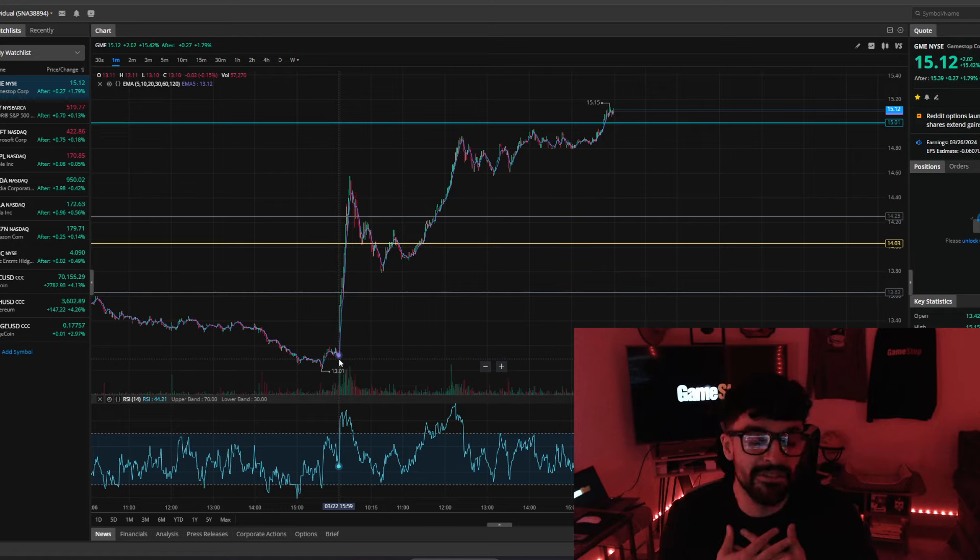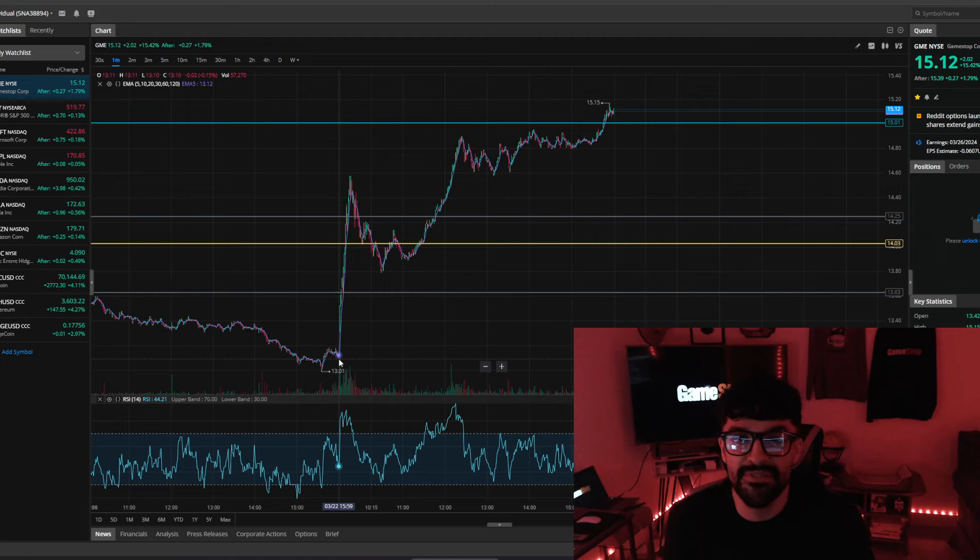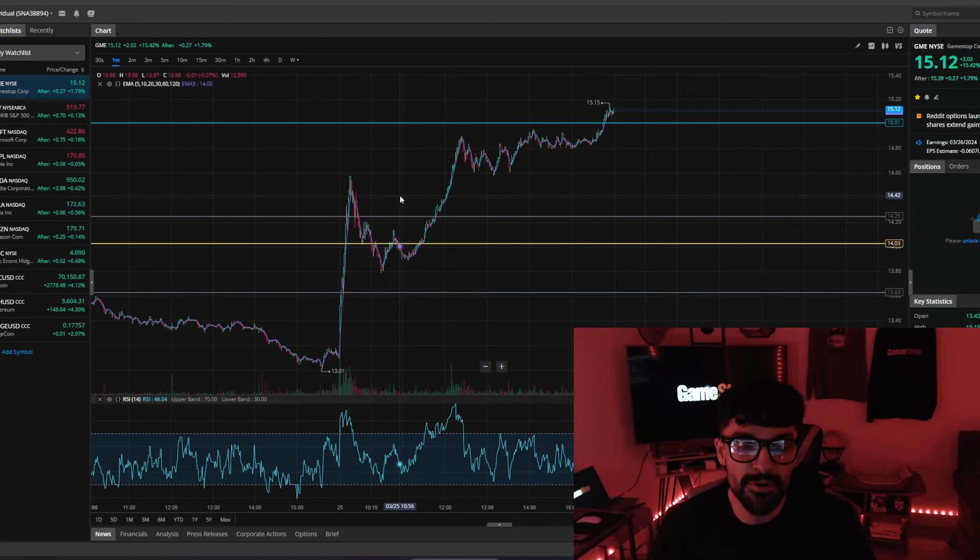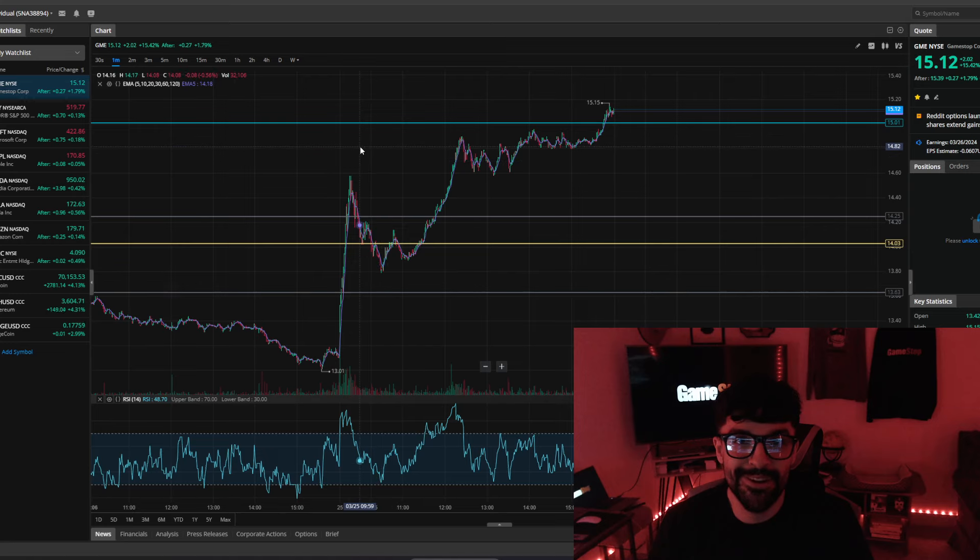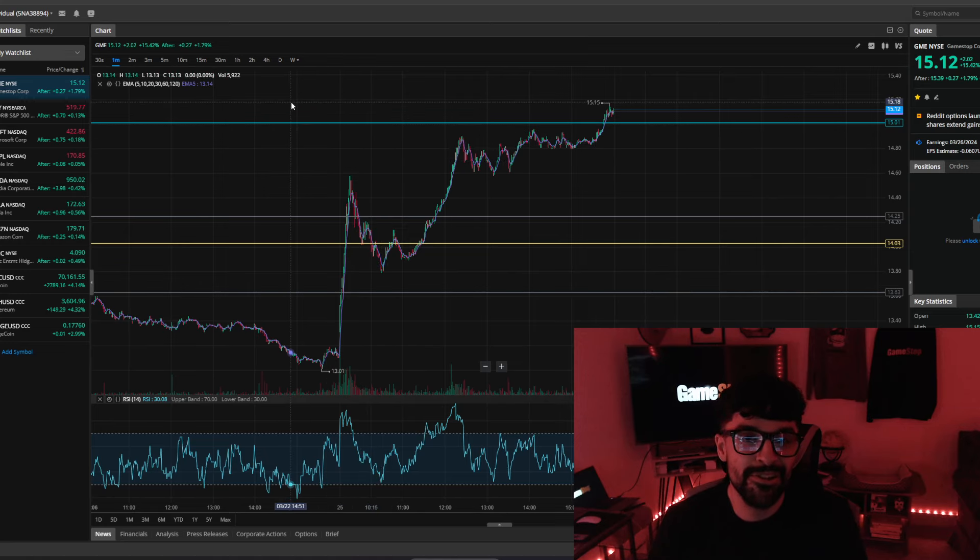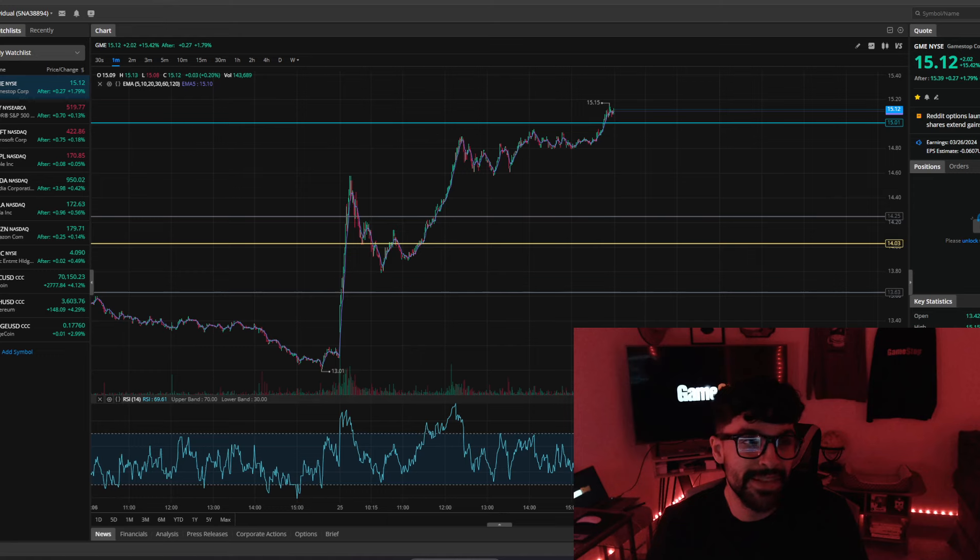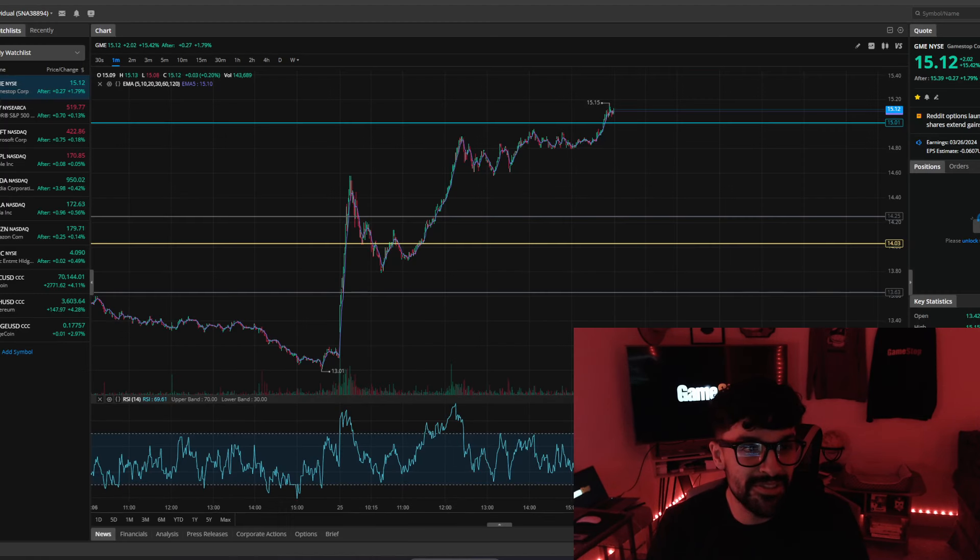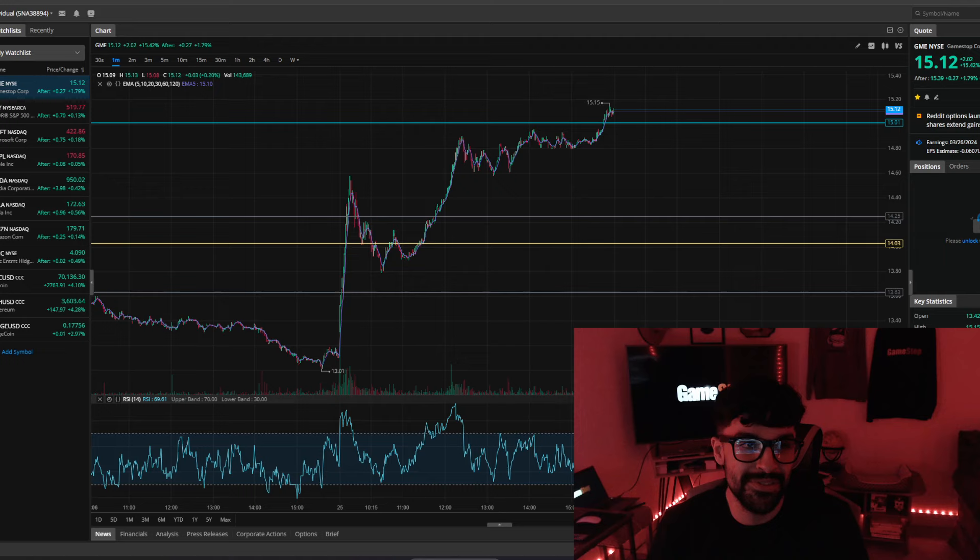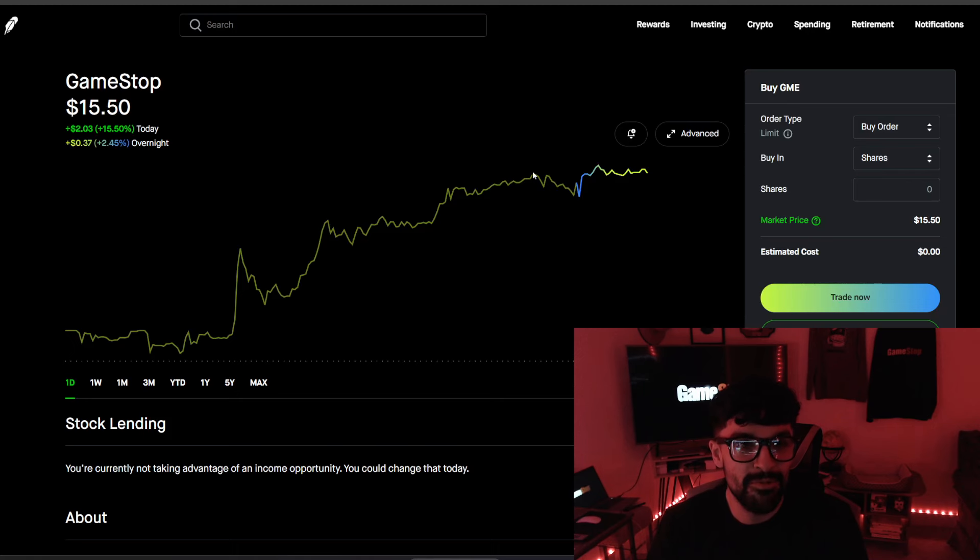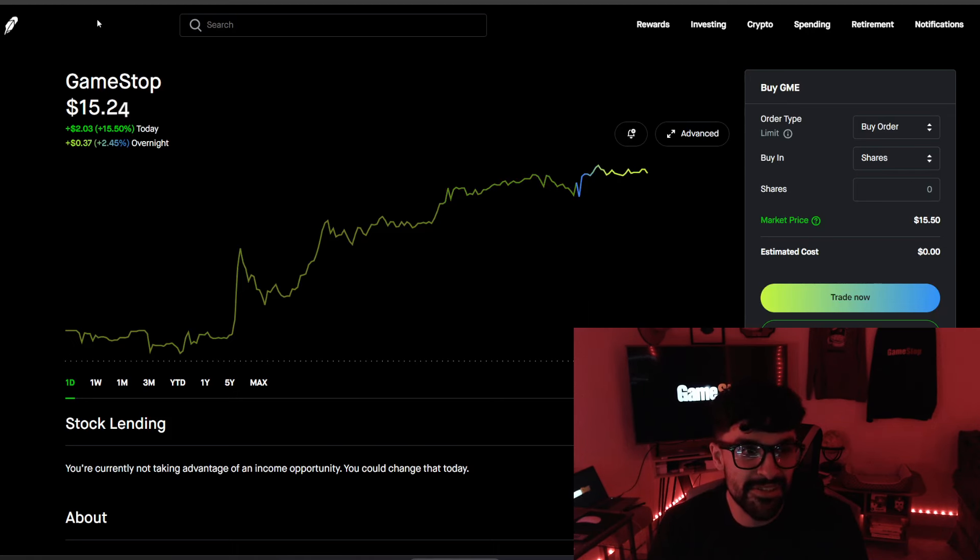And I could be wrong. You know, for all I know, we're going to be flat tomorrow or we could go up to $17 or more. Anything could happen tomorrow, regardless of the fact. We closed at $15.12 today. We're at $15.50 after hours.